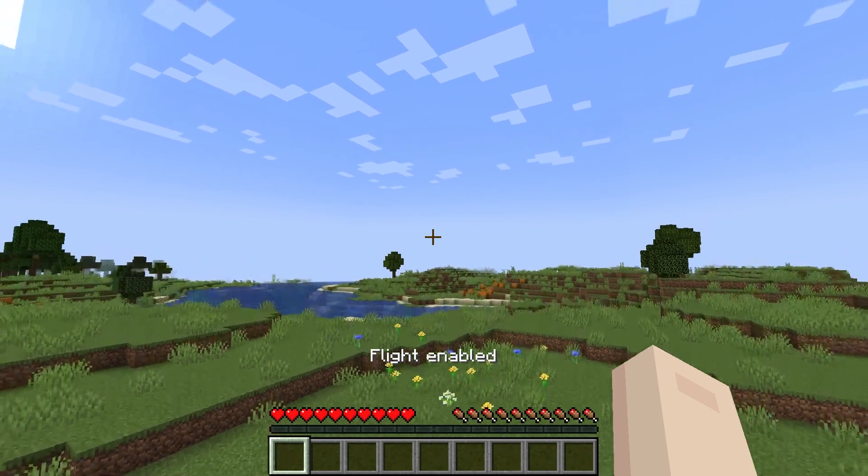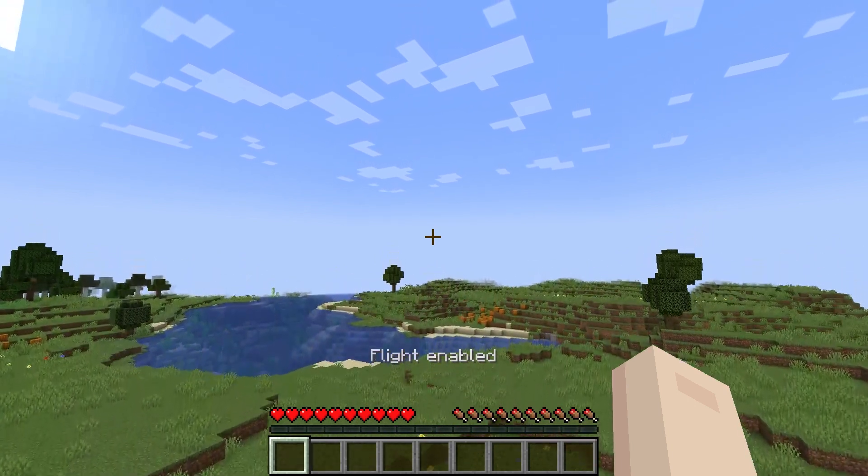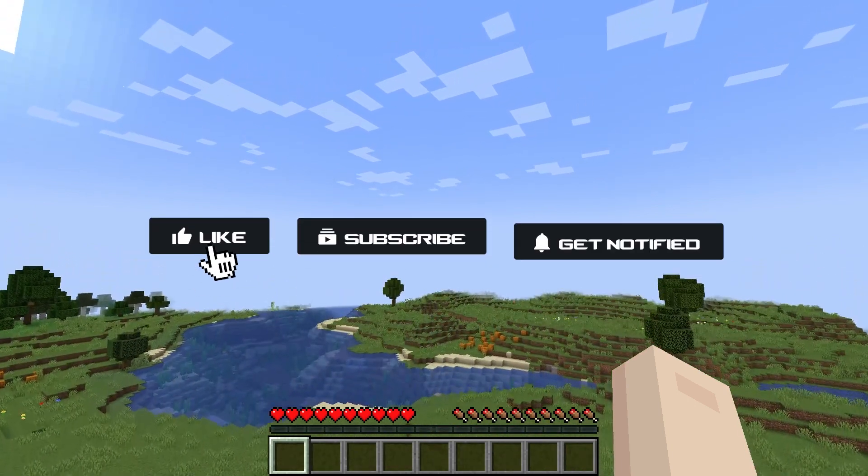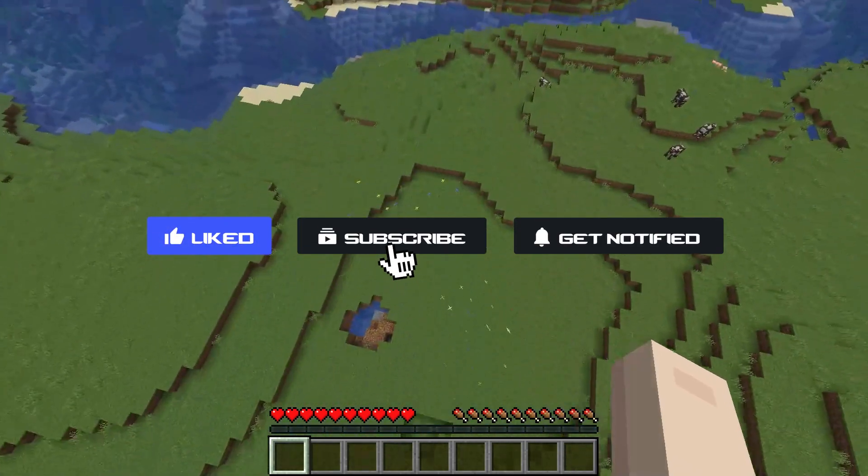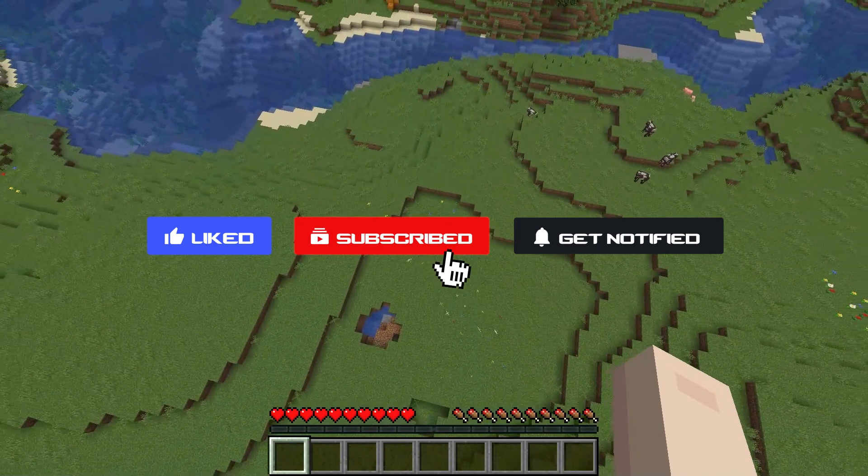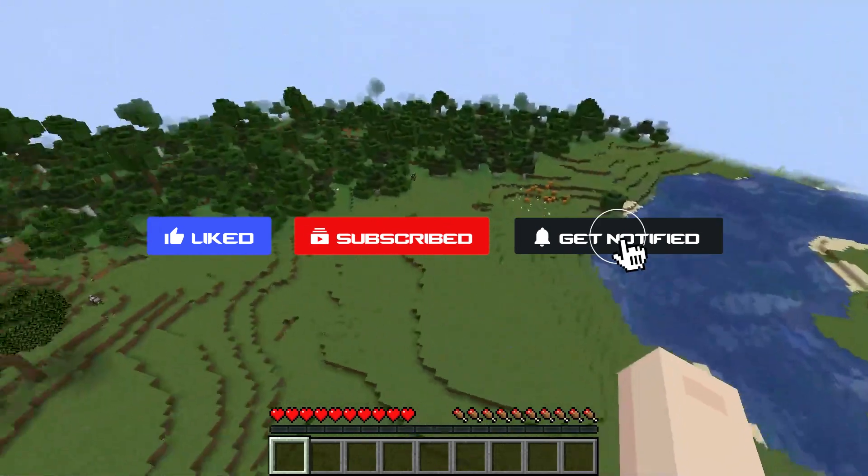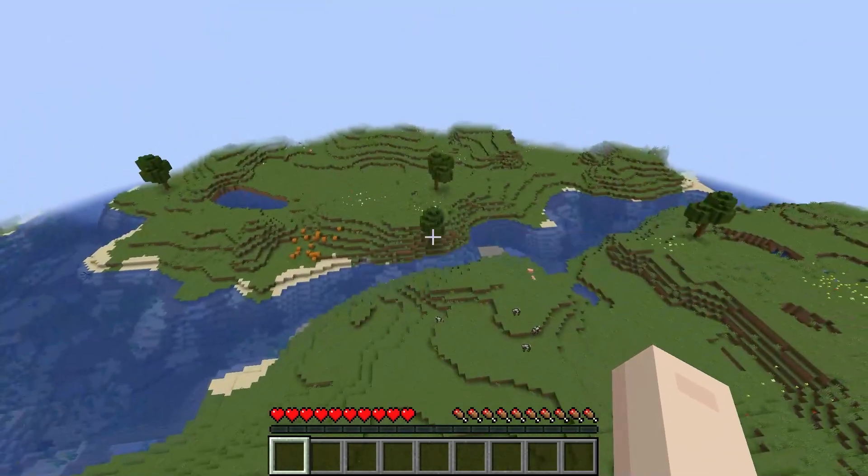That's all for this one, and of course, don't forget to like, subscribe, and click that notification bell to stay up to date on all of our future videos.